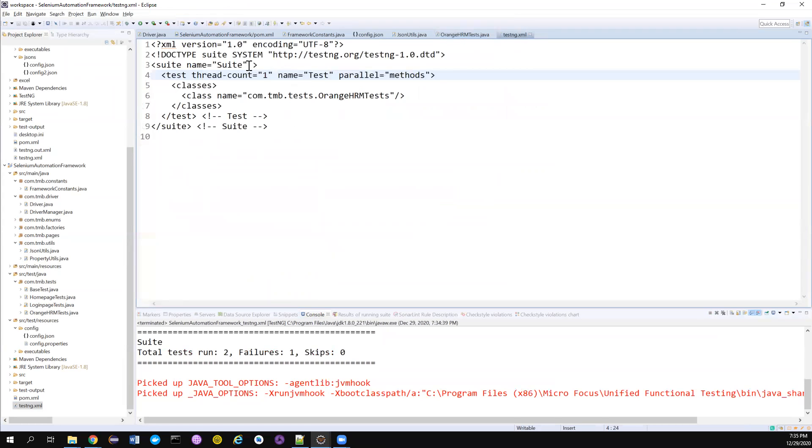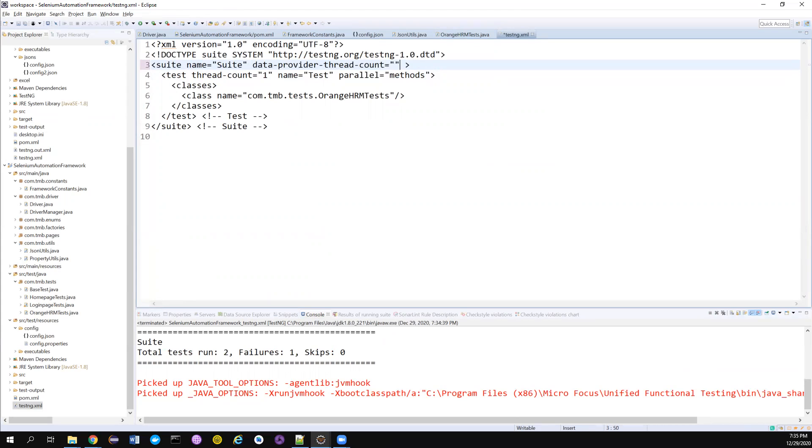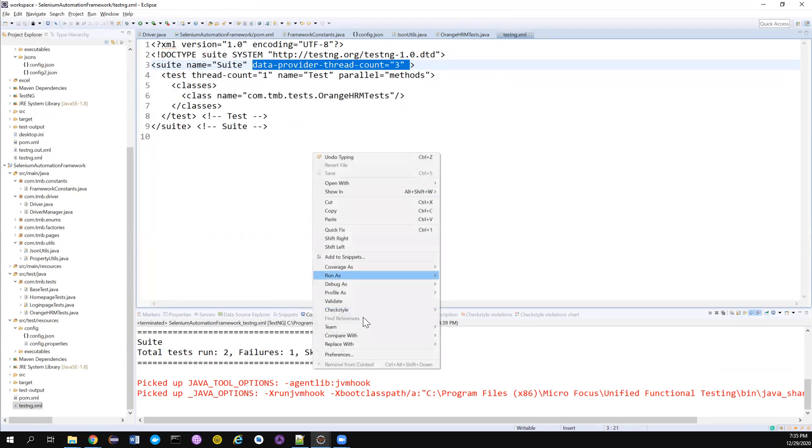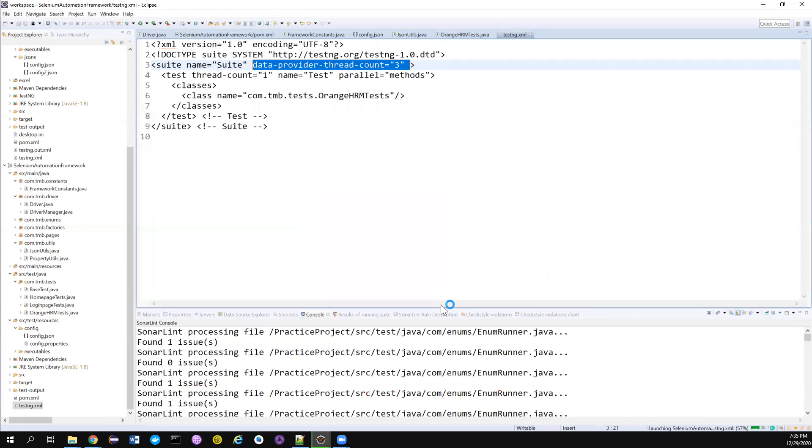So you can just go here in your suite level. Just add this particular parameter data-provider-thread-count. And then you can mention, even though I try to return four in parallel, but don't run four in parallel, just run three in parallel. That's what it is. This particular attribute will help to achieve that. Let's try to run this now.